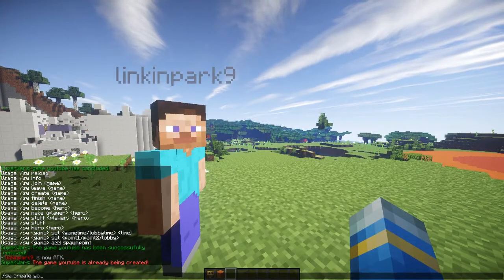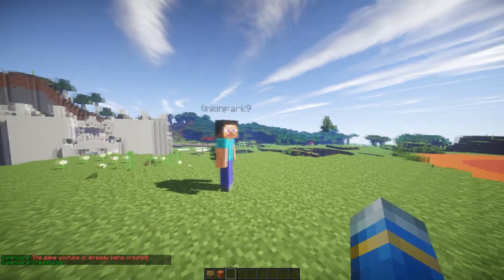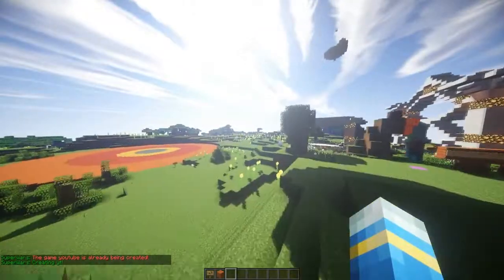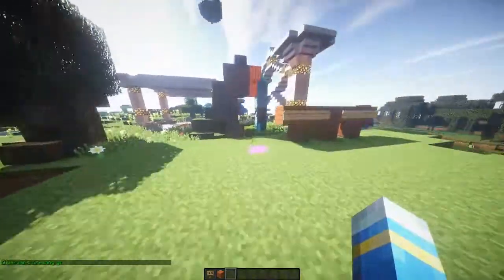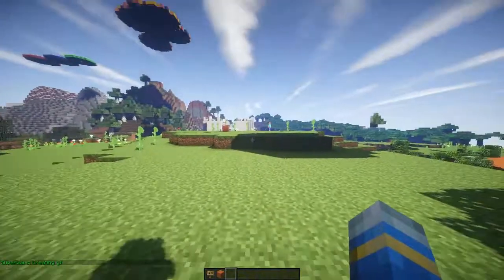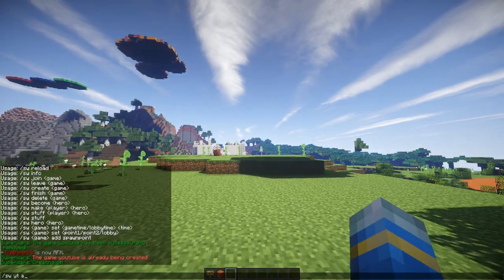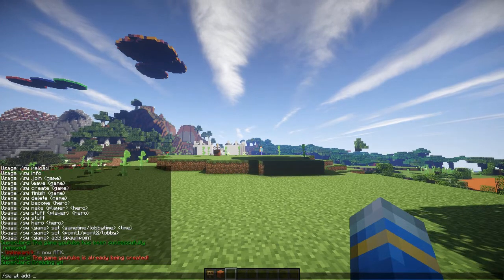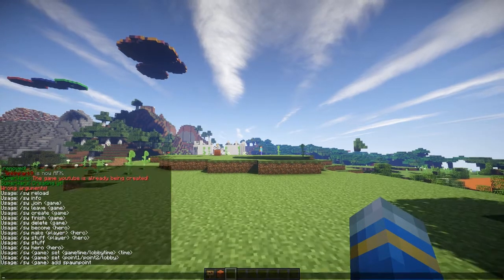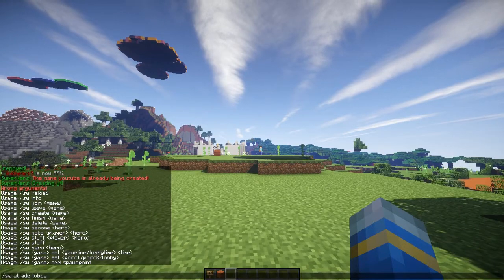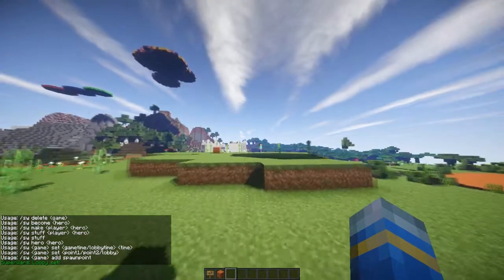I've already created that so 'yt' — there you go. That just creates the lobby right where we were standing, so we're going to want to change that. We want it on this purple block, so type 'add' and then 'set lobby'. So many commands — right, 'set lobby'.